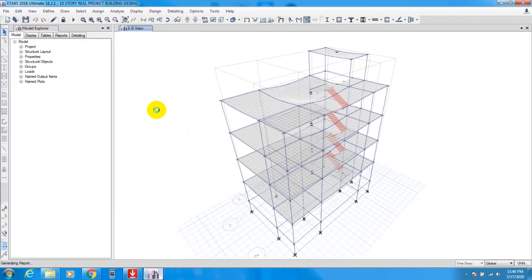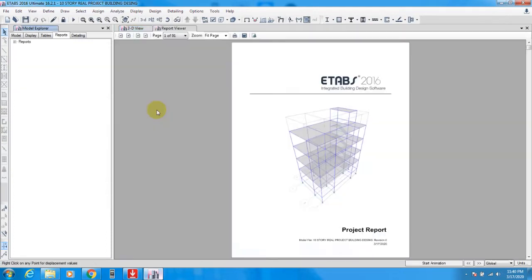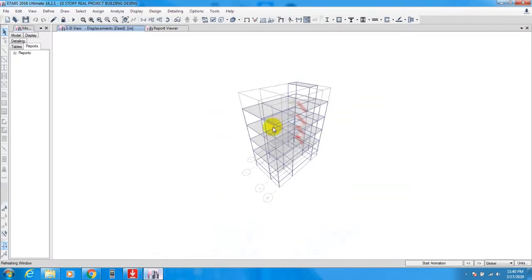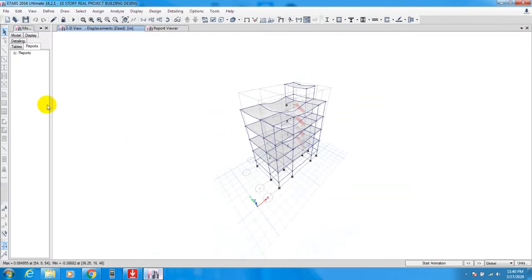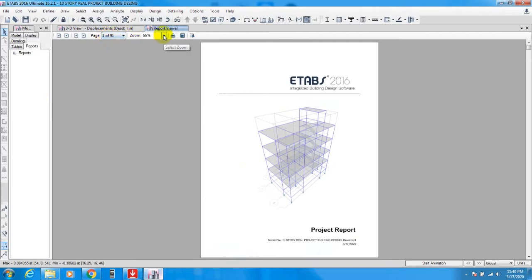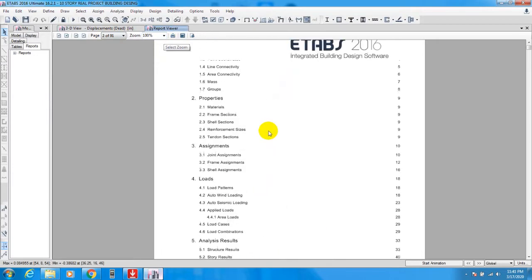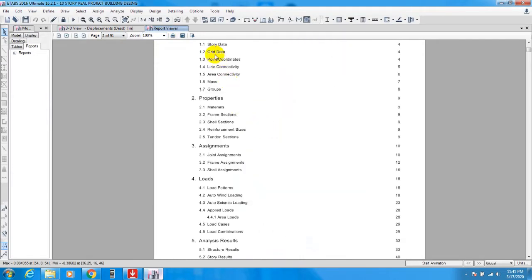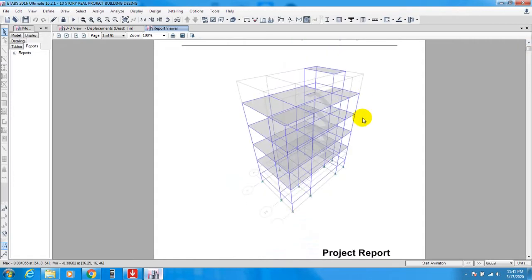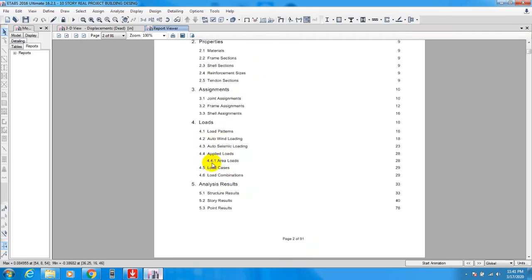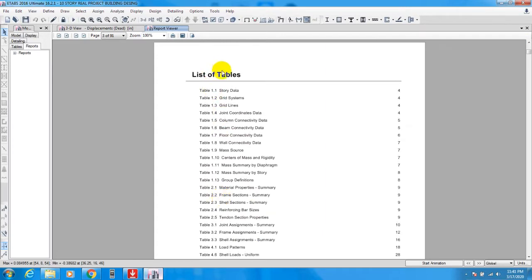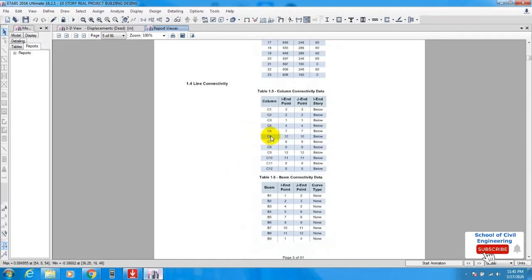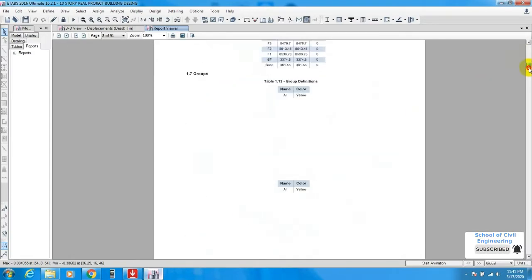Click and wait for some time. Here you are seeing the report. ETABS made a project report with total pages 91. I'll zoom it here. This is the chapter: structure data, properties, assignment, loads - which types of load we have applied - analysis results, list of tables. Here you will find your wall data.